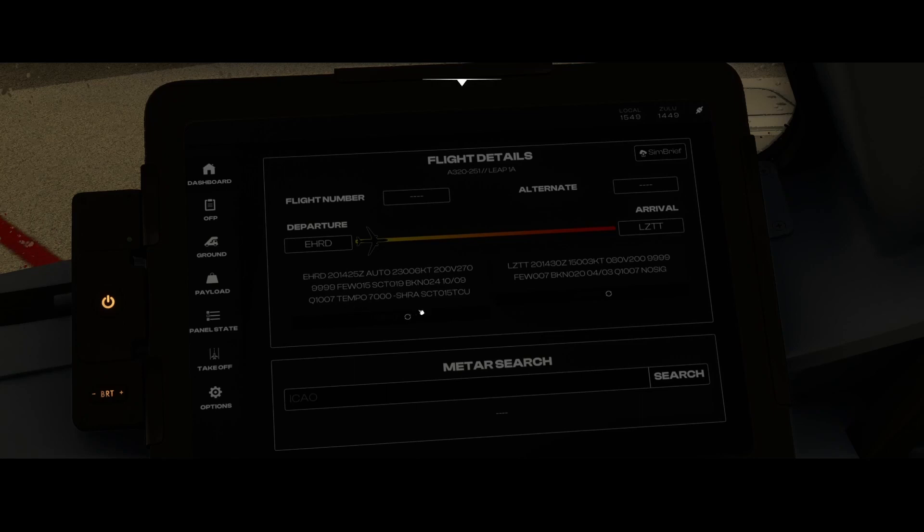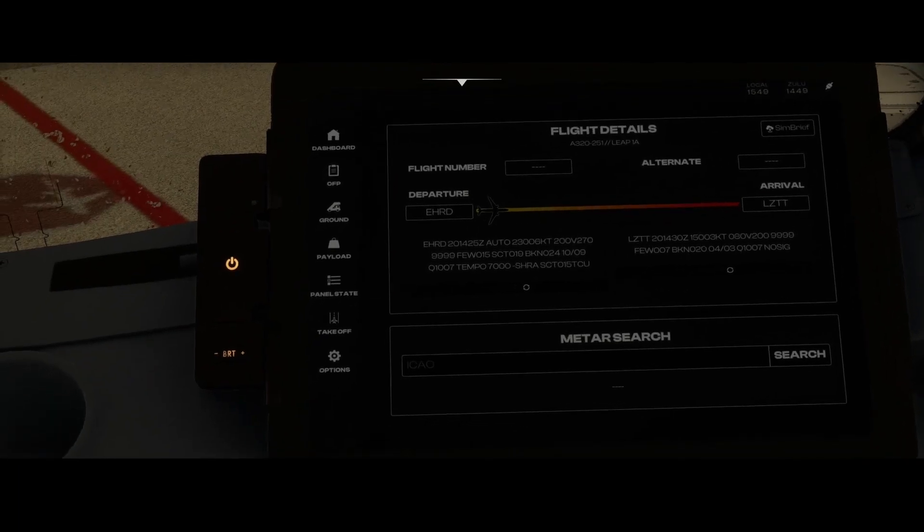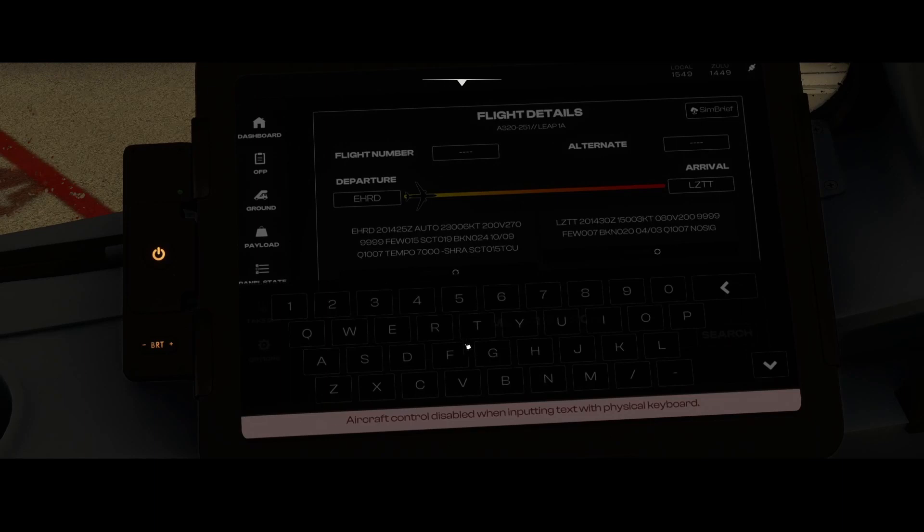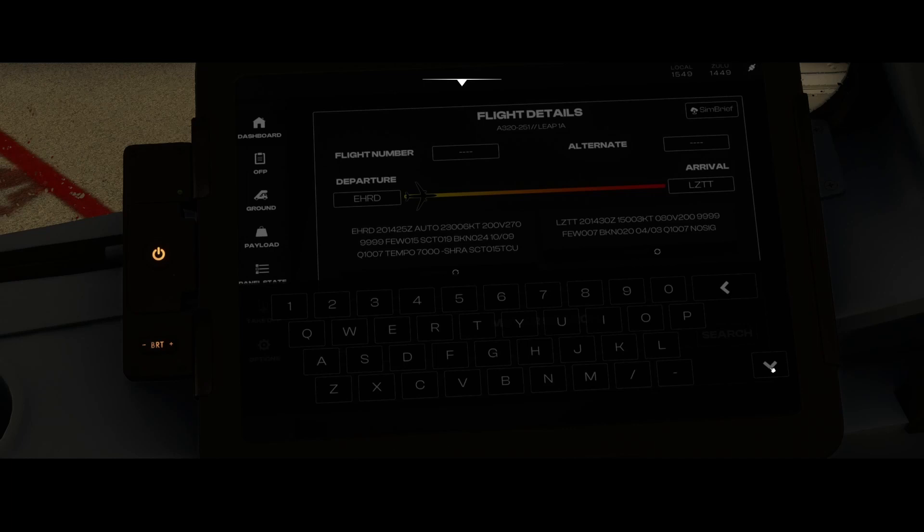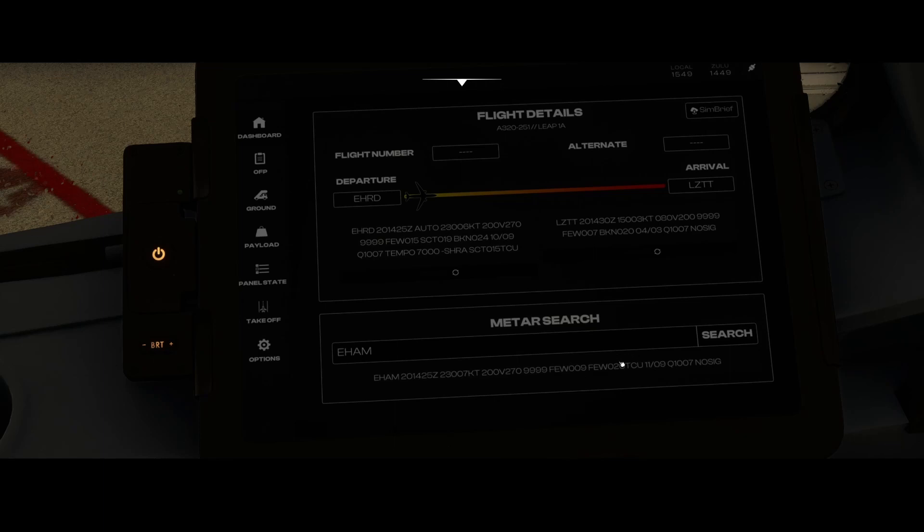Based on that, it will get the weather data for both the departure and arrival airport. Below, you can put in any airport. When clicking on it you can enable it and say, okay, I want to know the weather in Amsterdam. You can put in the ICAO code and it will give you the weather in Amsterdam.